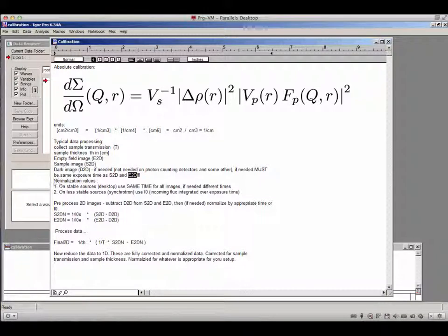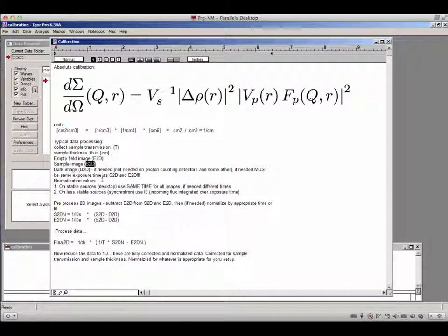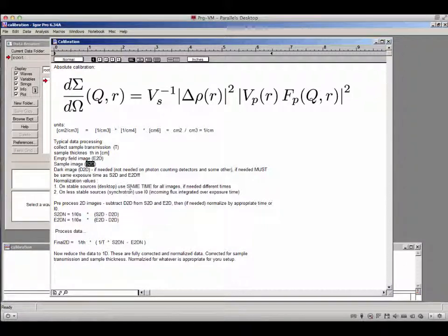What we do next is we have a choice of doing normalization. I would suggest collecting empty and sample images for the same times or same flux. If that cannot be done, you may have to normalize them together. On really stable sources, typically desktops, you may use the same time for all images. If you need different times, normalize by time. On less stable sources like a synchrotron, we use some kind of counting device, called I0, to normalize.